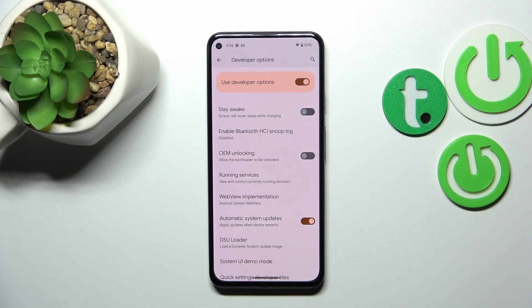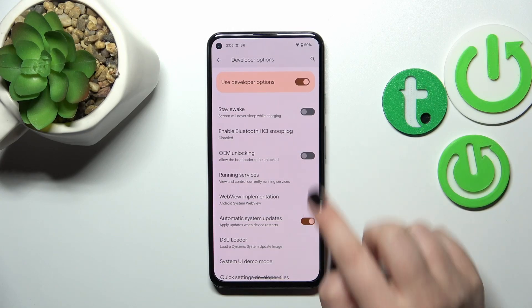From now on your device is allowed to apply the updates when it will be restarted. So basically you don't have to do it manually, but just remember about restarting your device from time to time.